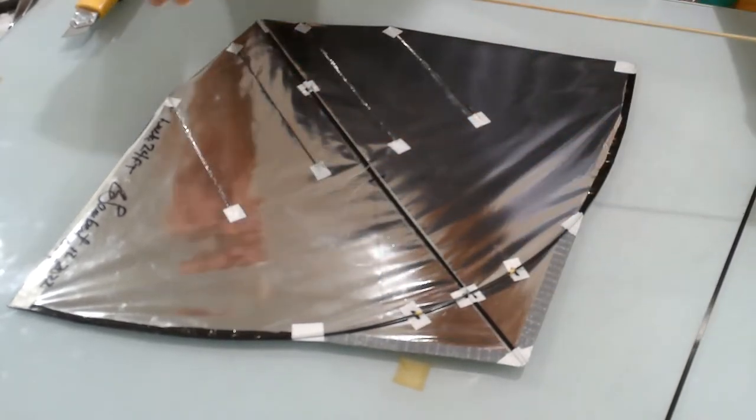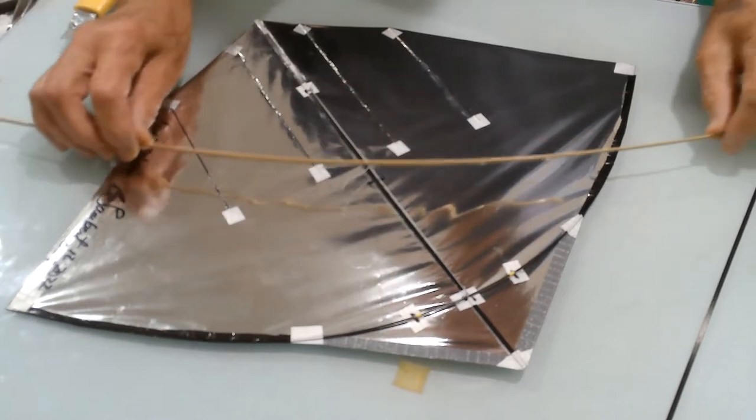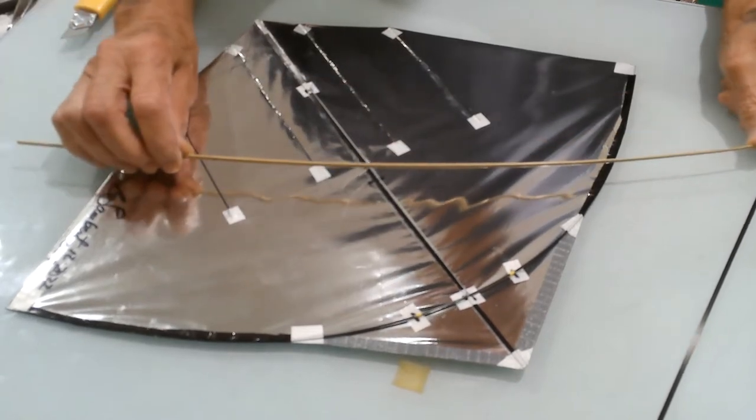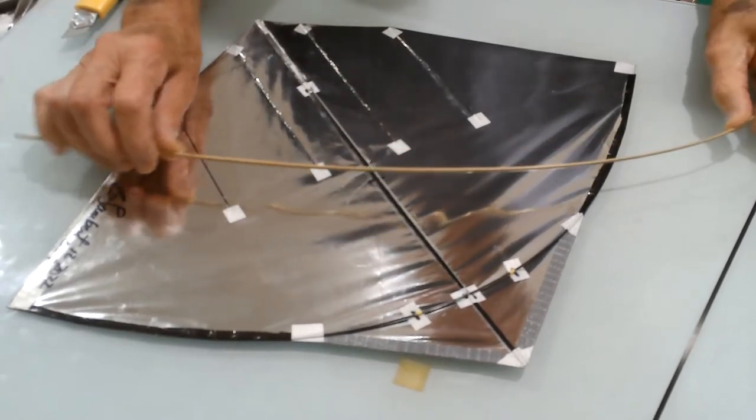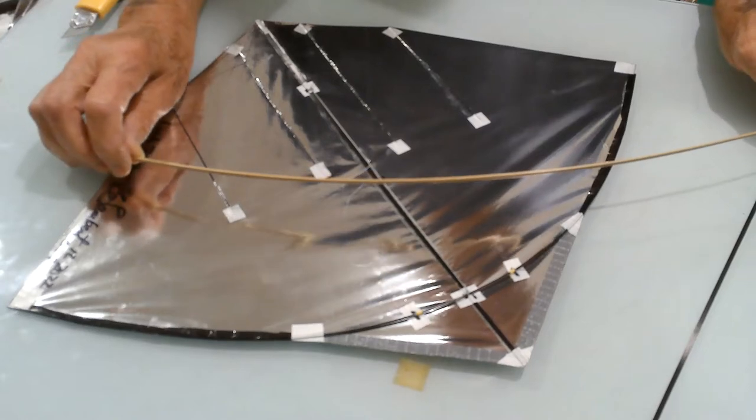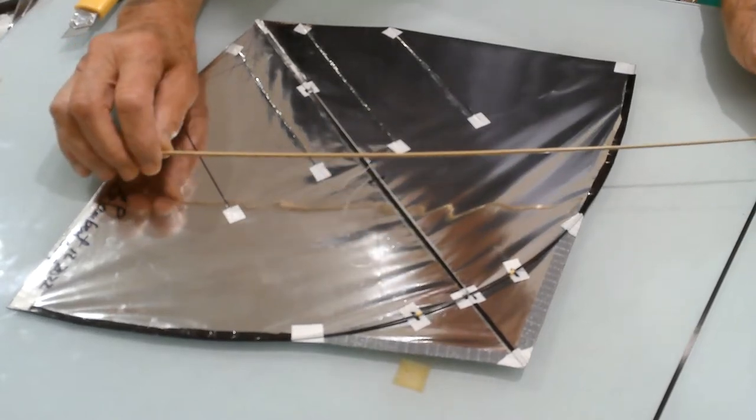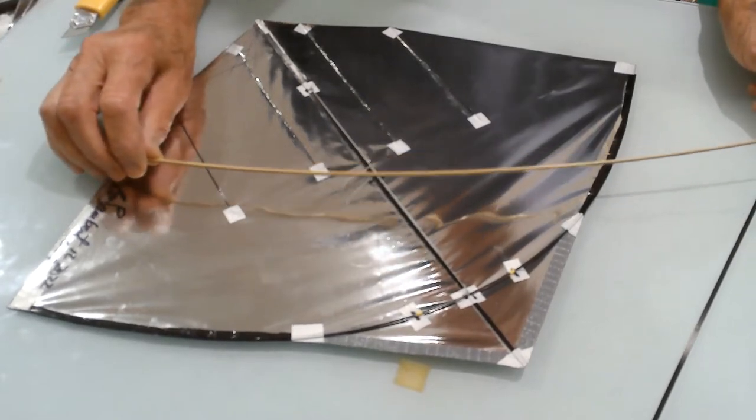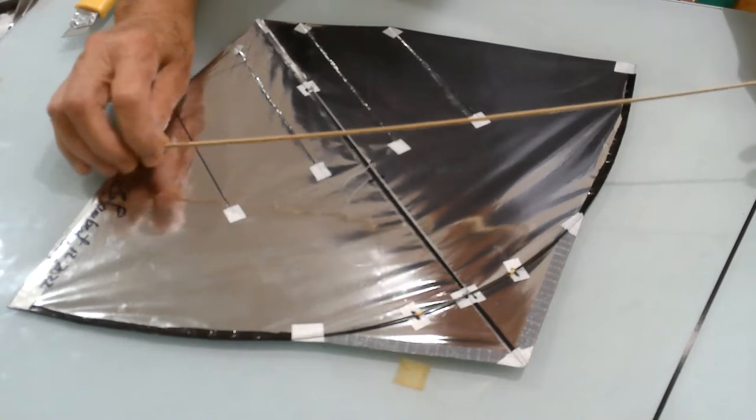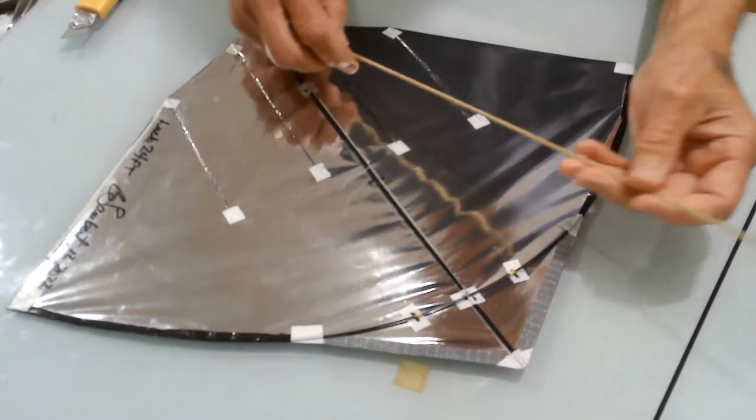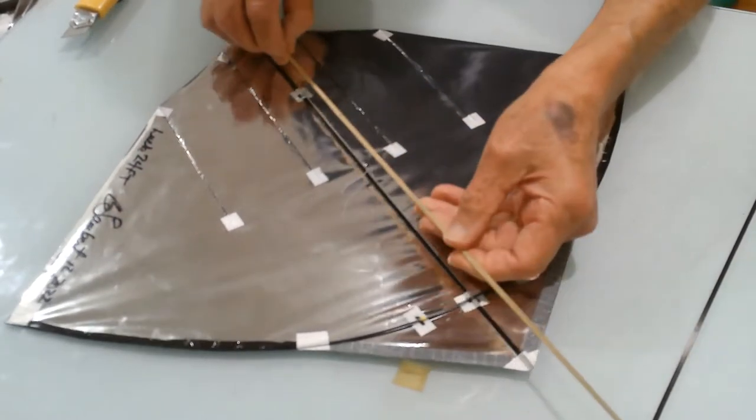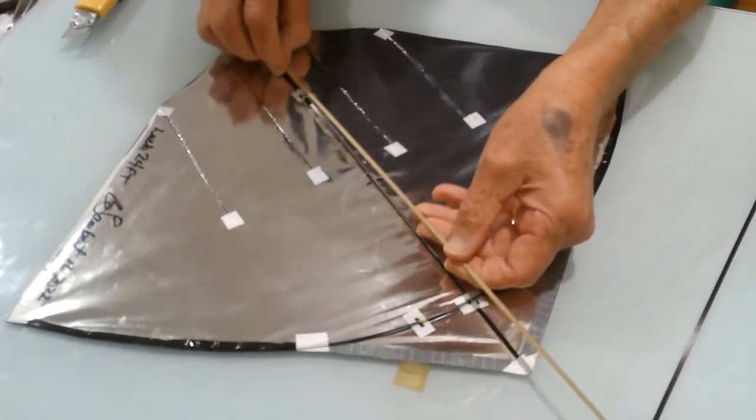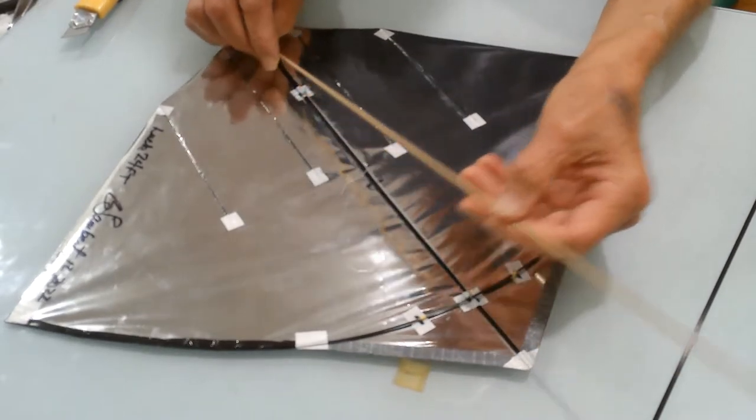Of the hundreds of fighter kites I've made over the years, bamboo is what I use for the spine in 98% of them. I really like the properties of bamboo for the use of a spine in a fighter kite. It really works well.